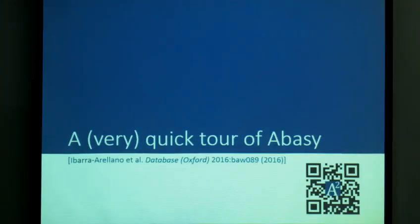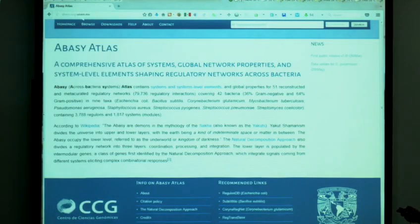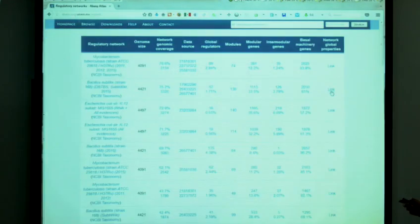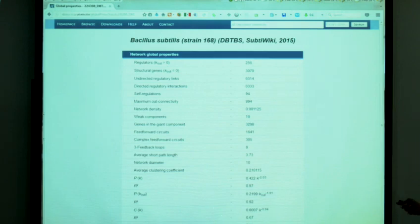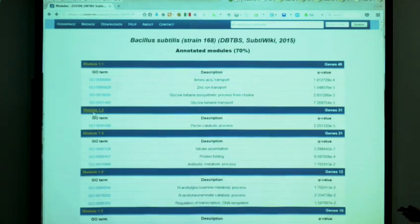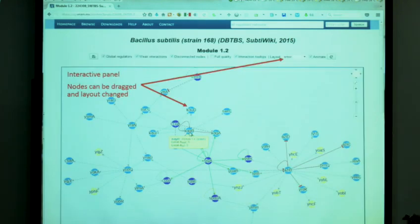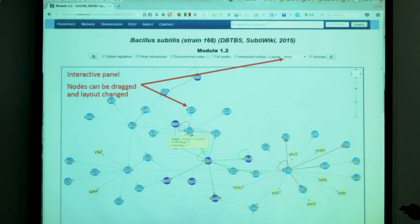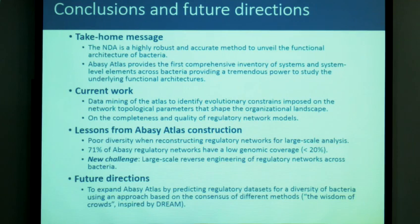A quick overview of AVASI: you can browse all regulatory networks, see global regulators, modules, intermodular genes, basal machinery, and global properties. You can have a list of global properties of all networks. If you click on a module, you obtain each module and its functional annotations supported by a statistical Q value. Clicking on a module shows an interactive graph that you can save to use in your own paper, with several options to interact with in this database.